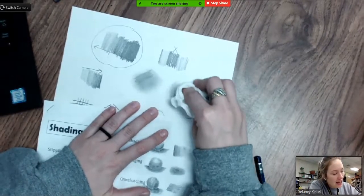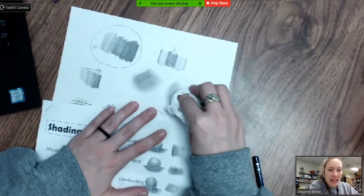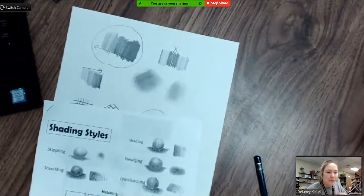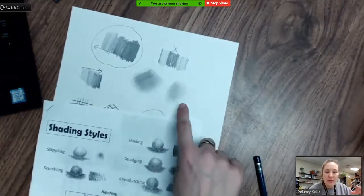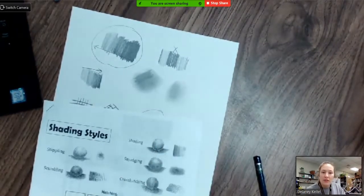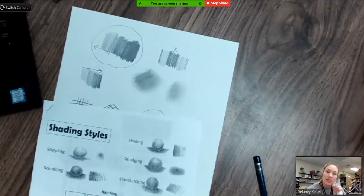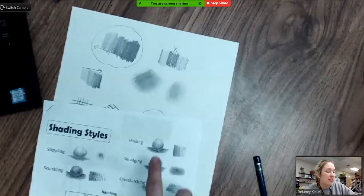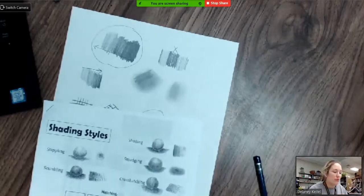But when you're doing smudging, you're going to be blending and blurring that lead into your piece. Now this is also really well worked with an eraser if you want to get some highlights and some softer areas. But that smudging can really create a smooth, smooth look.